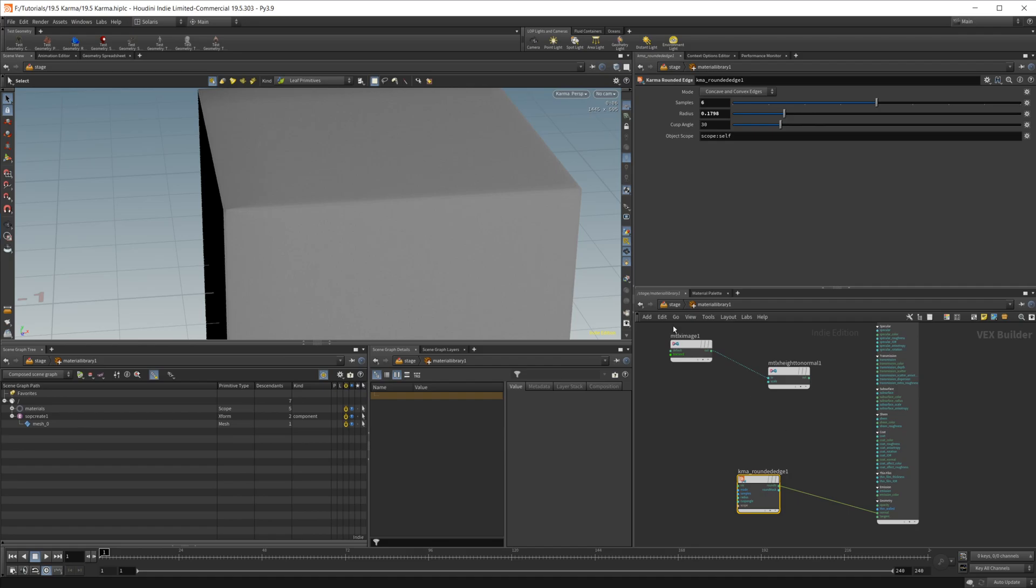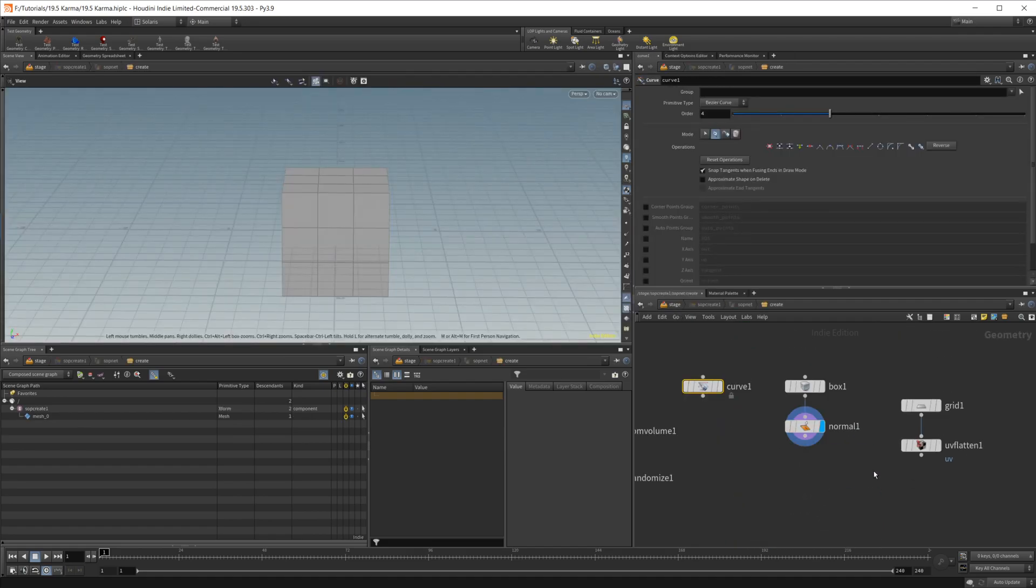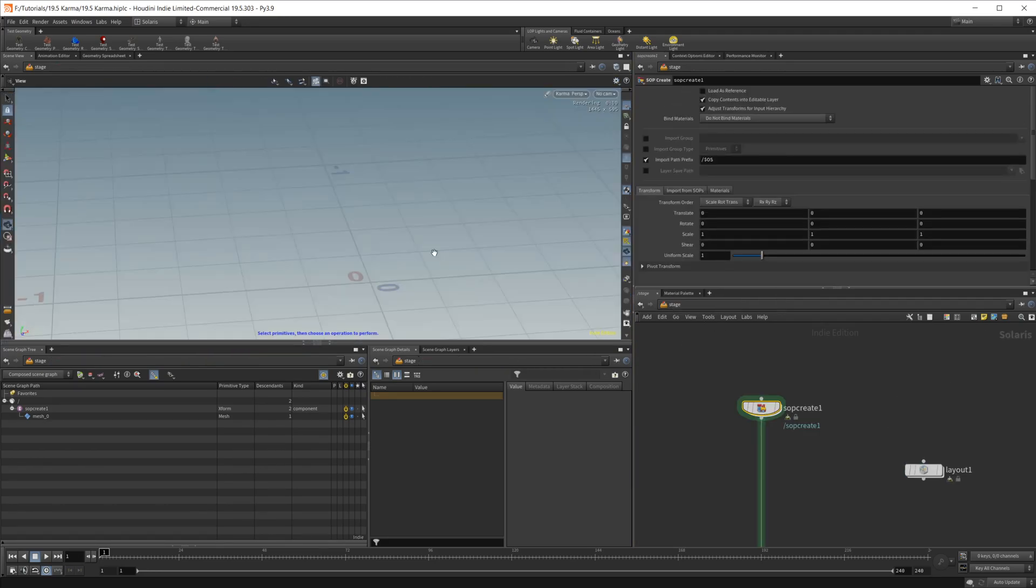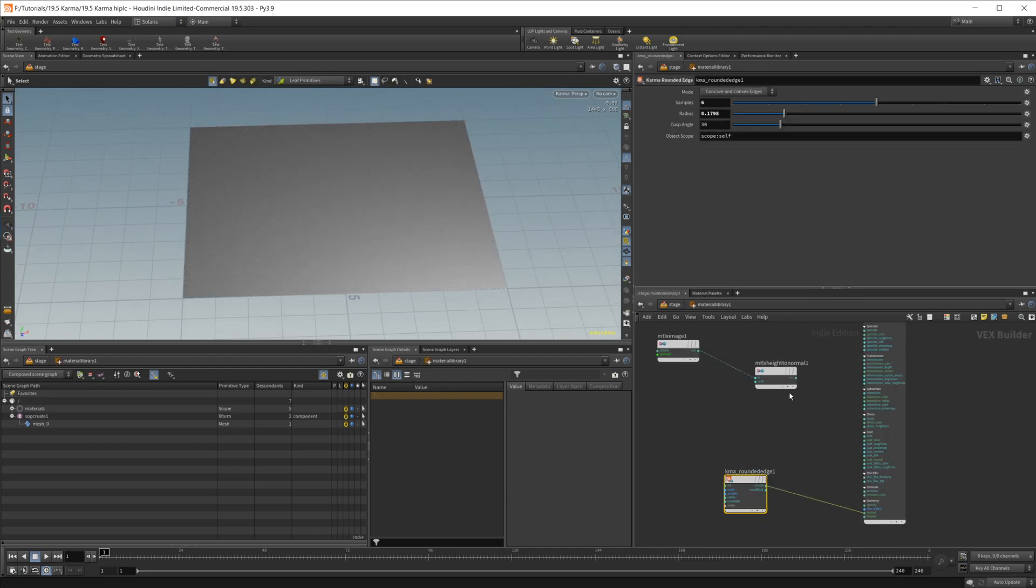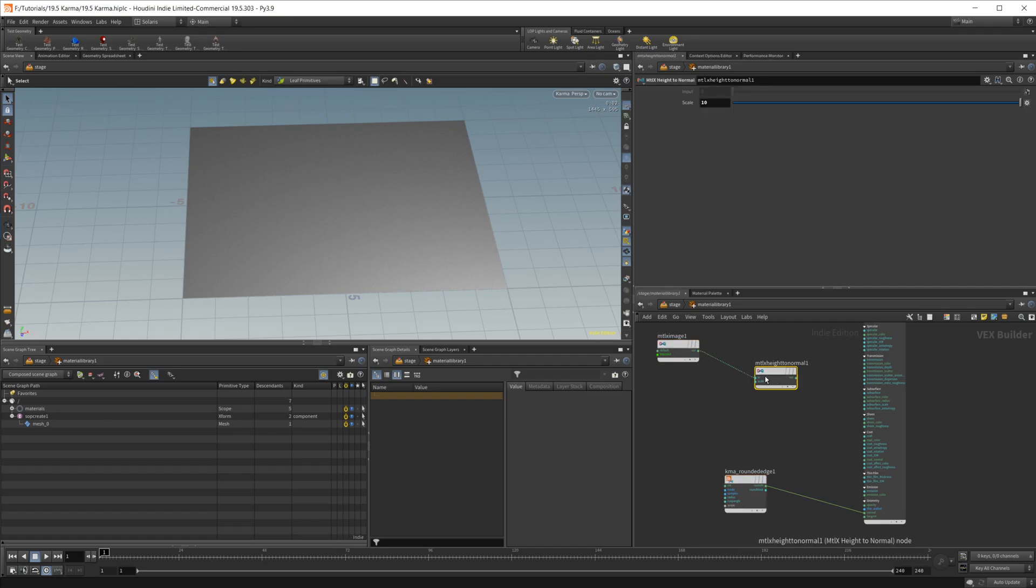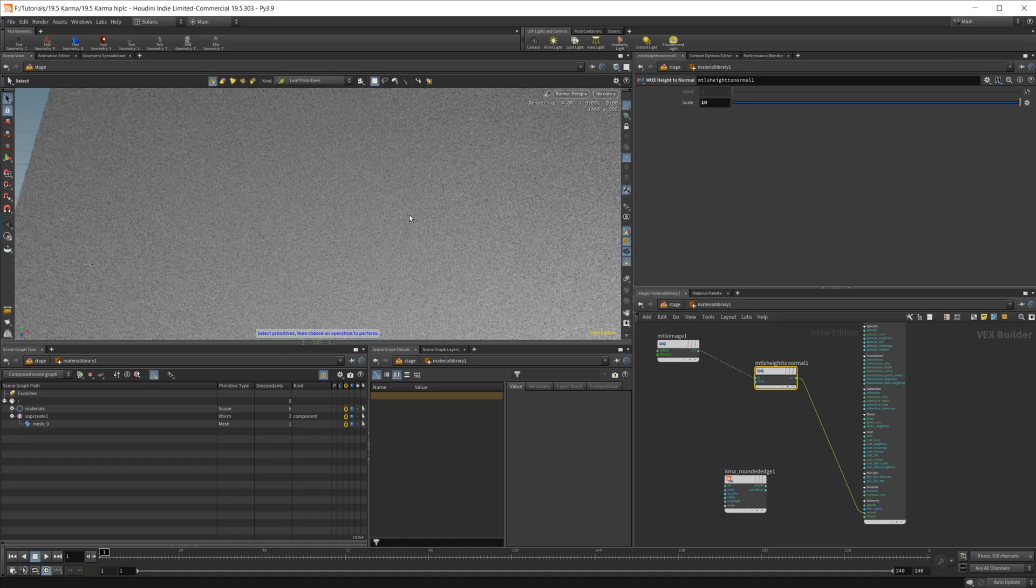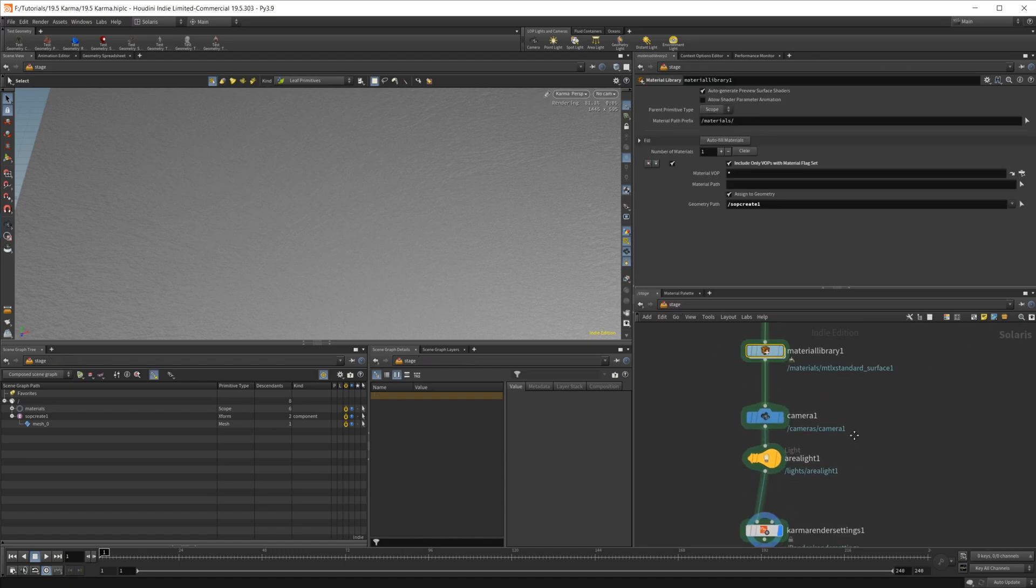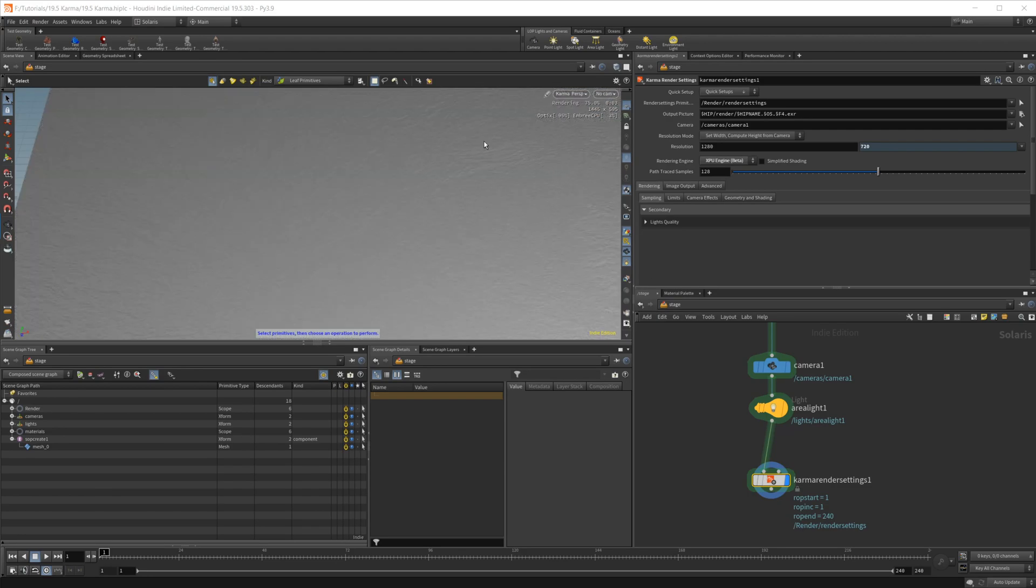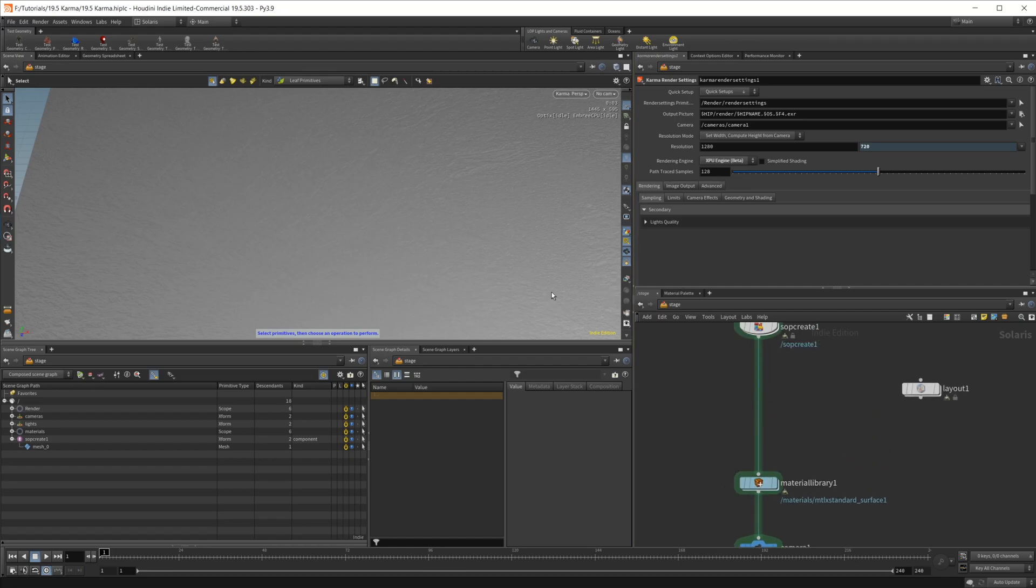We also have a new option we didn't have before. Go ahead, bring up our grid here. So with this grid, it's just a simple grid. And on our material, I go ahead and have a texture piped into a height to normal. You can see that when we put this into the normal, we now have normals inside of the karma render. And if I go to XPU, see that it also works inside of XPU. Cleans up a lot faster. So the new normals are working inside of XPU as well, which is super nice to see.